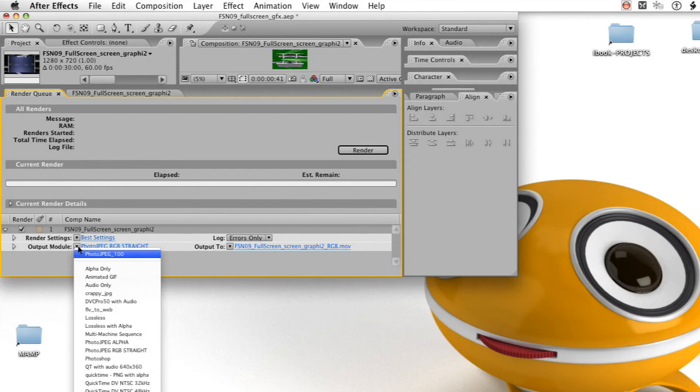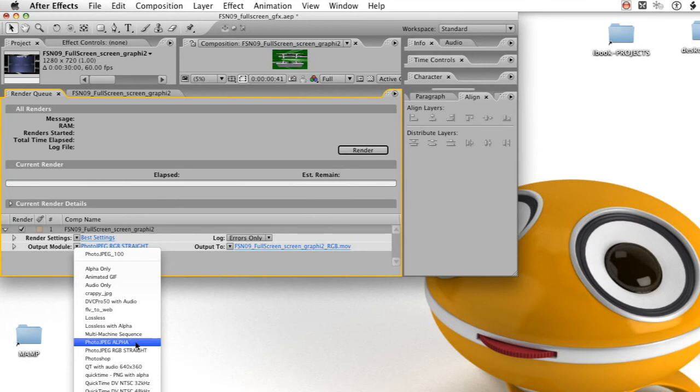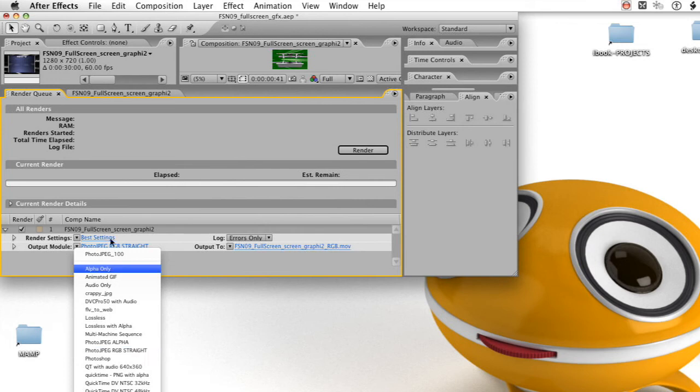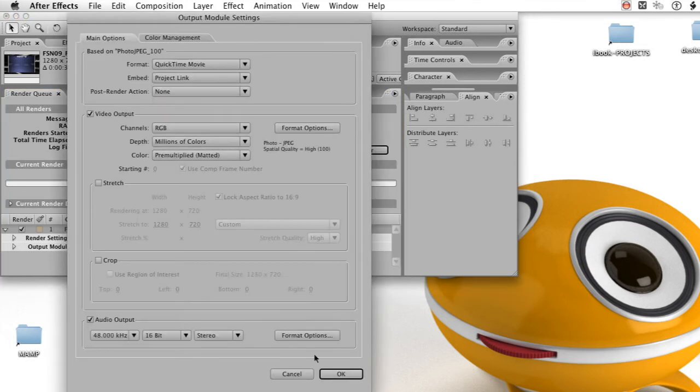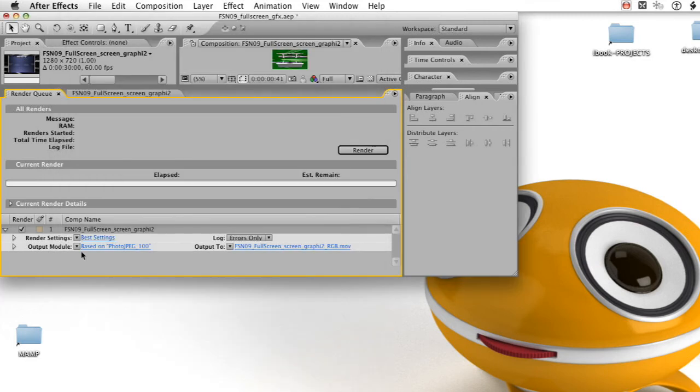Let's look at the output modules now. We have some new ones in there that we just made, the photo JPEG alpha and the RGB straight versions. I'm going to select the photo JPEG one that I had set before and turn the audio back on. Because remember, I need to do a green screen version, then the RGB straight, and then the alpha version.